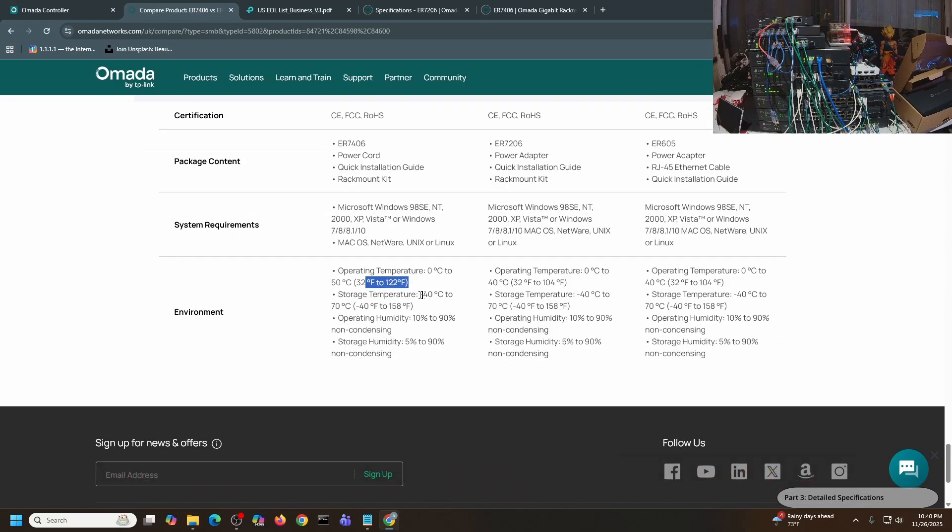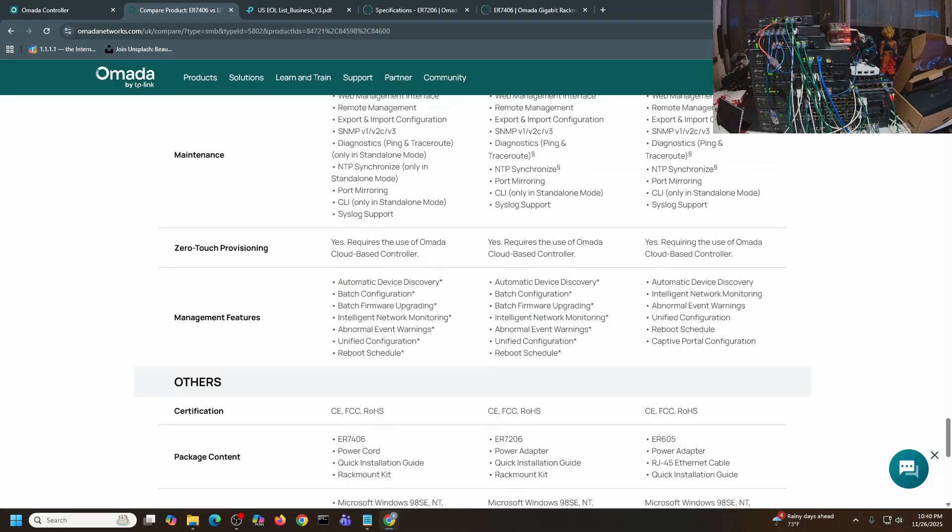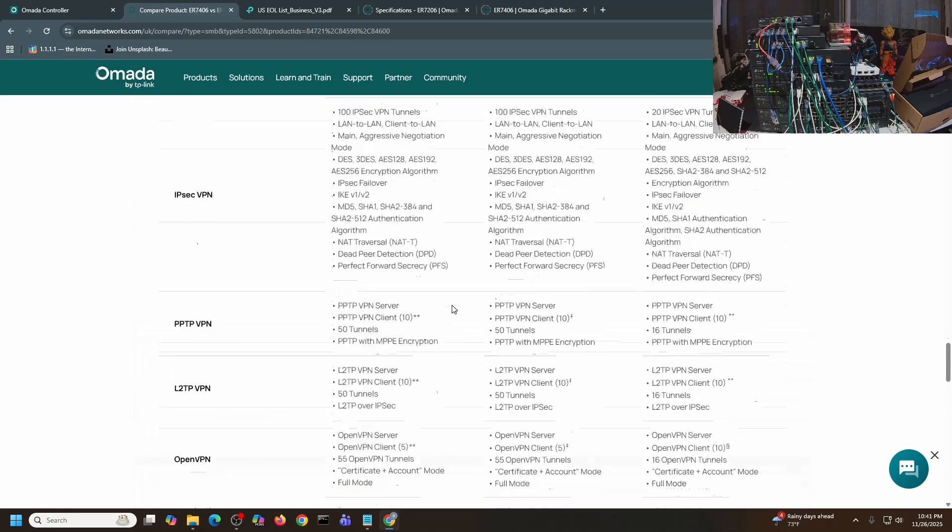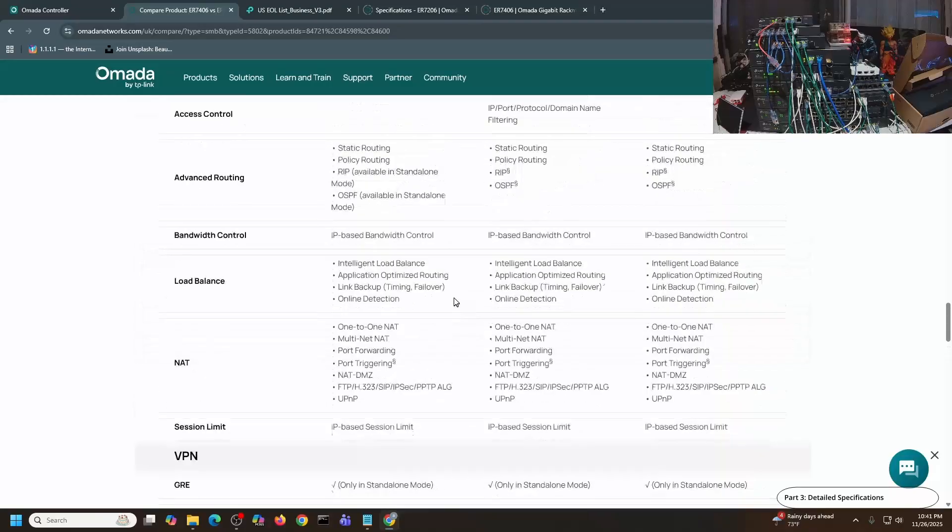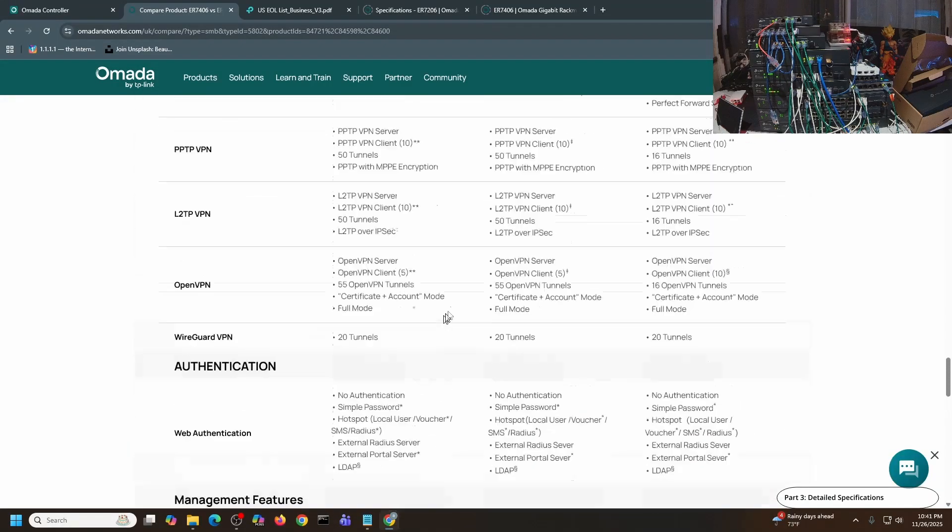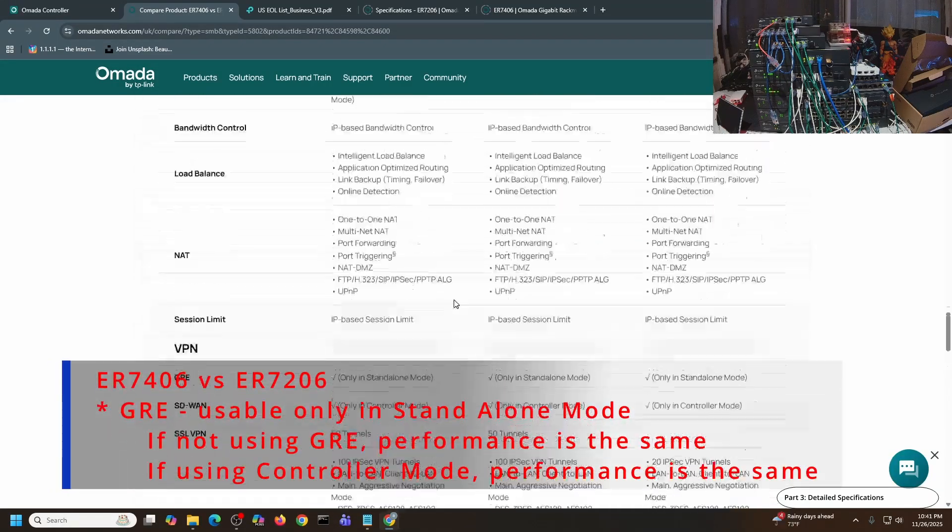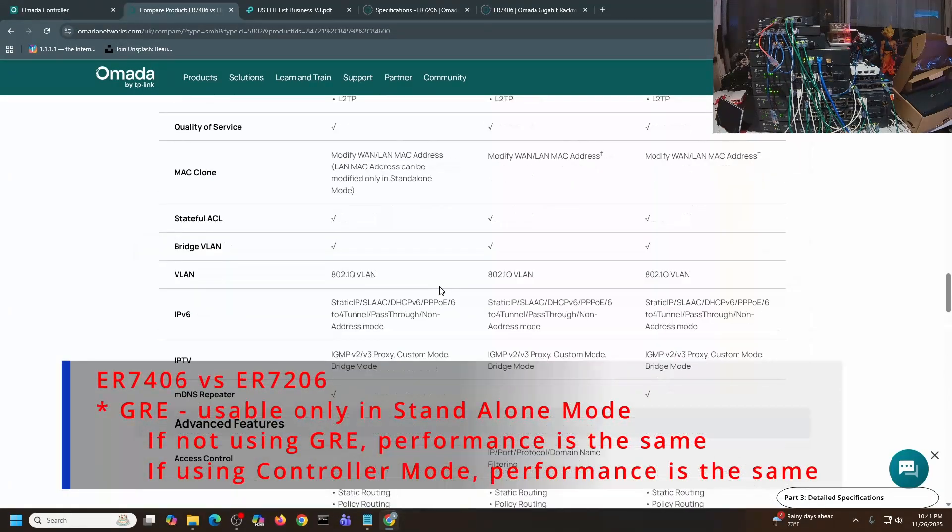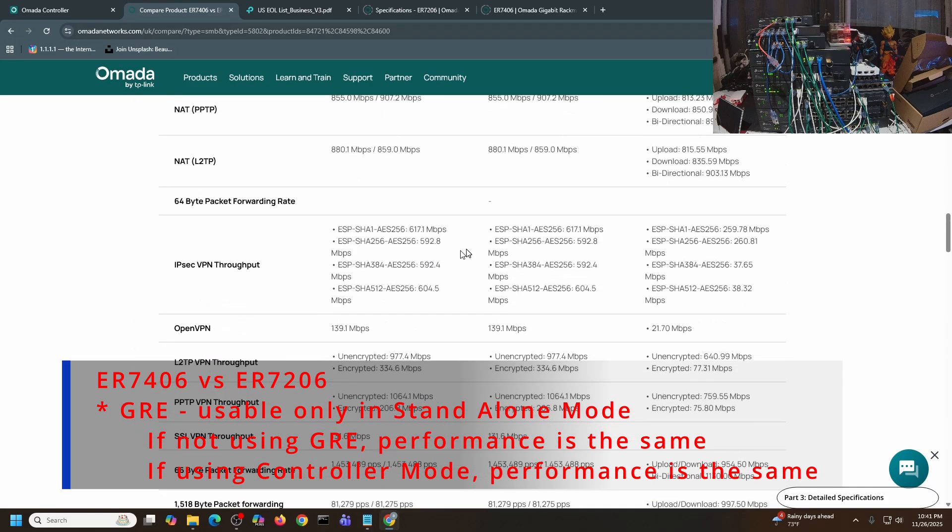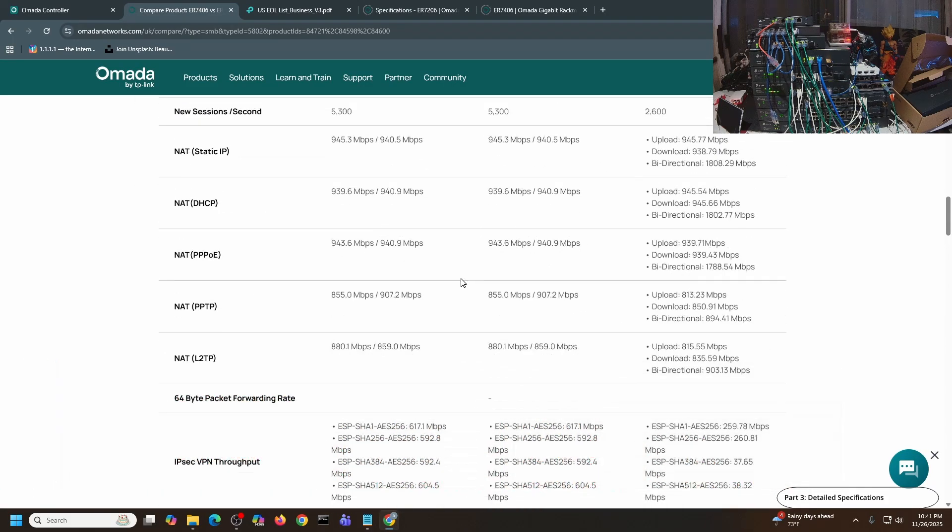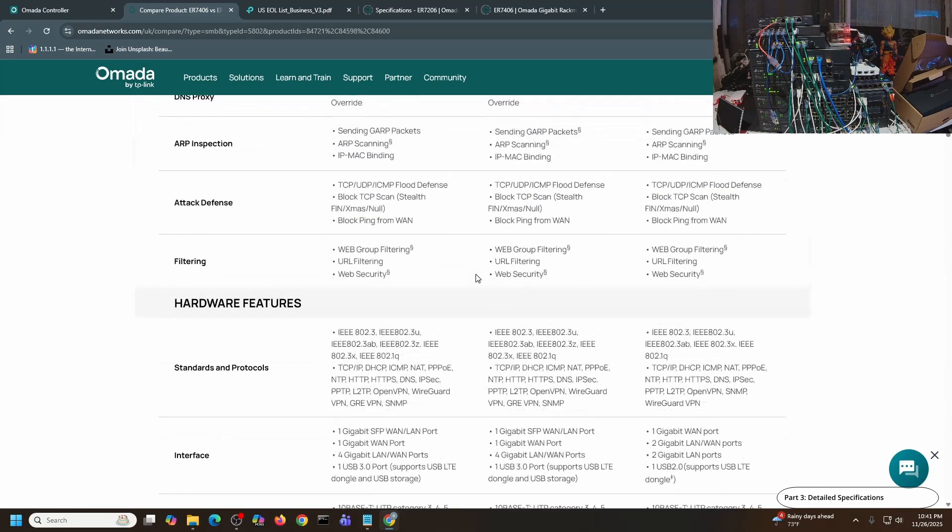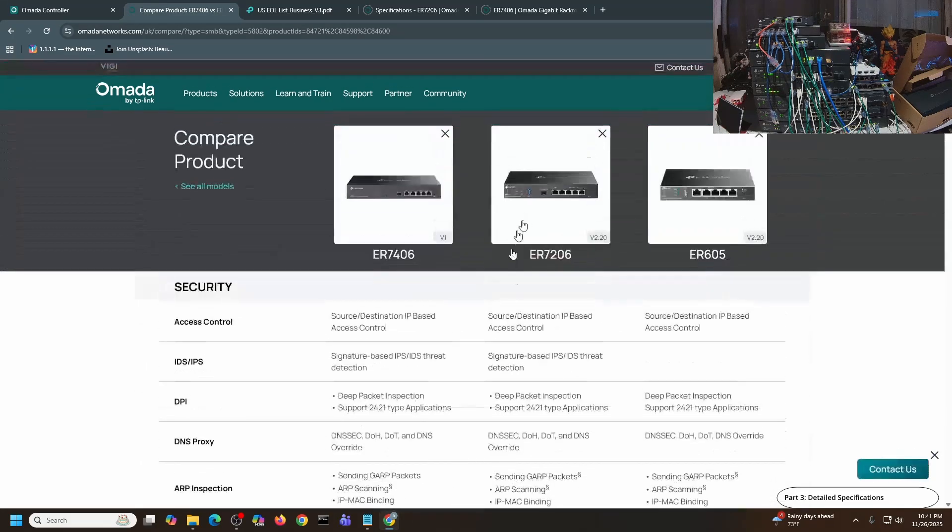The specs and everything is similar, if not exactly the same as ER7206. That's the reason why in the very first introduction of this video I did mention to skip this particular device and just get an ER707, or if you don't need 2.5 gigabits per second WAN uplink, then you can opt for an ER7206.